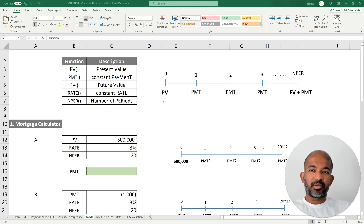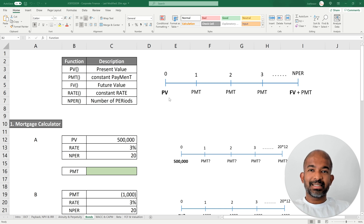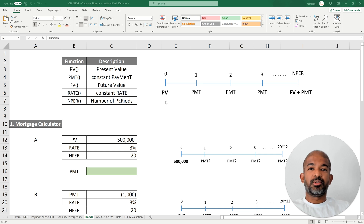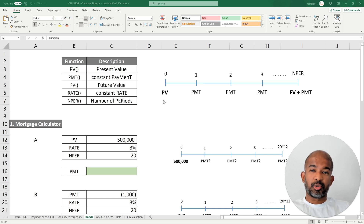To understand these functions better, I've created a timeline on the right. To begin with, PV stands for present value, which refers to the money paid or received today. If we use a mortgage as an example, PV could refer to the total amount of money being borrowed right now.